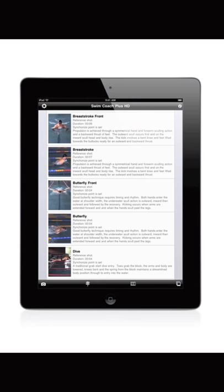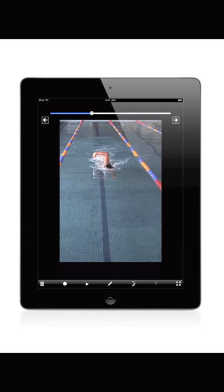To play a clip, touch a picture on the clips list and the video will appear. The video can be viewed in landscape or portrait mode by rotating the iPad.